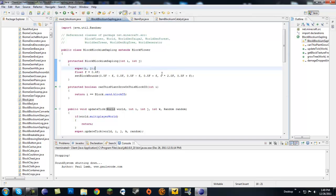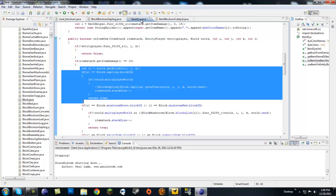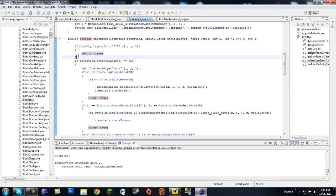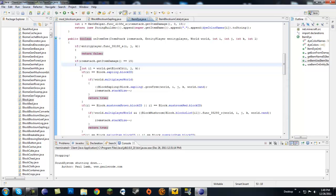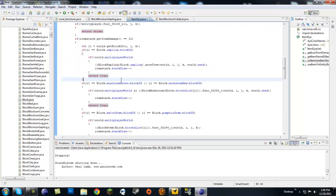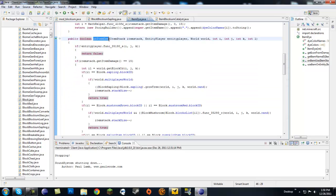This is going to be about bone meal - how you make bone meal and how it grows trees. Bone meal is initialized in the ItemDye.java class, and here you can see this is talking about bone meal right here.